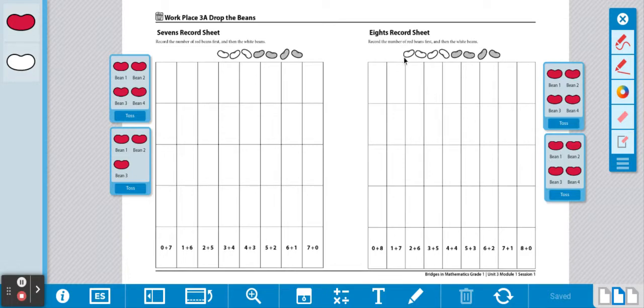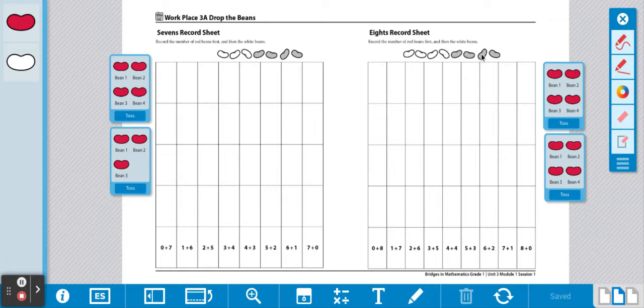You can tell by the number of beans at the top of your record sheet by counting them: one, two, three, four, five, six, seven, eight.